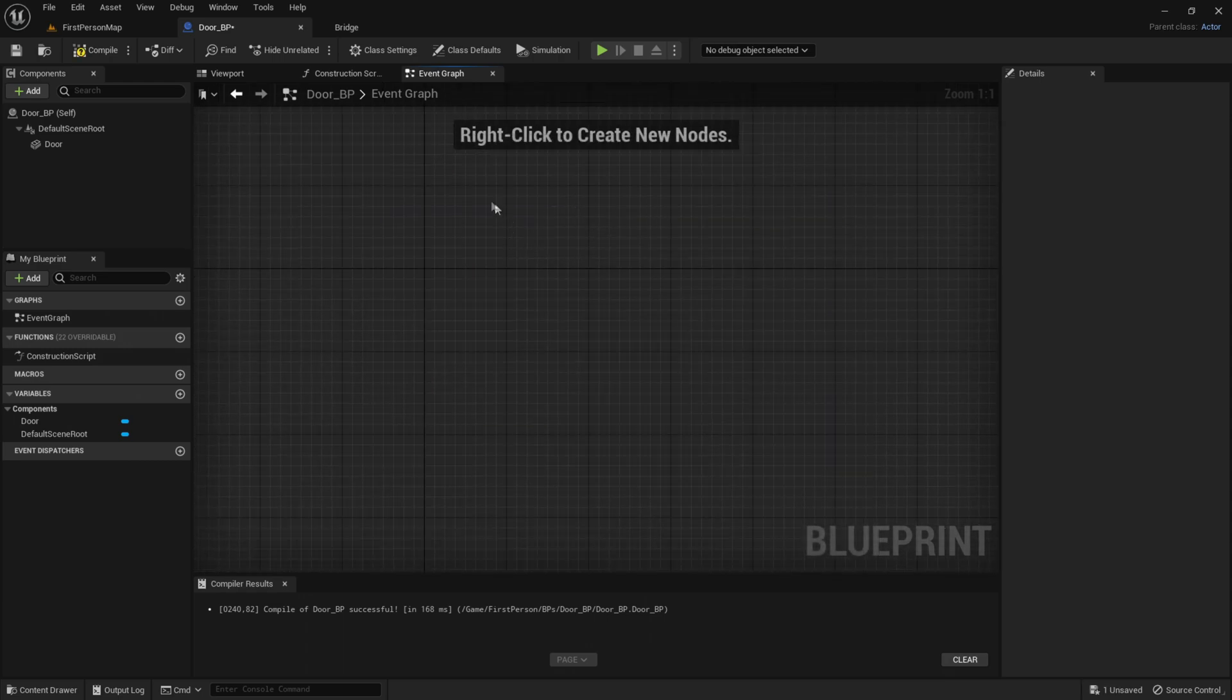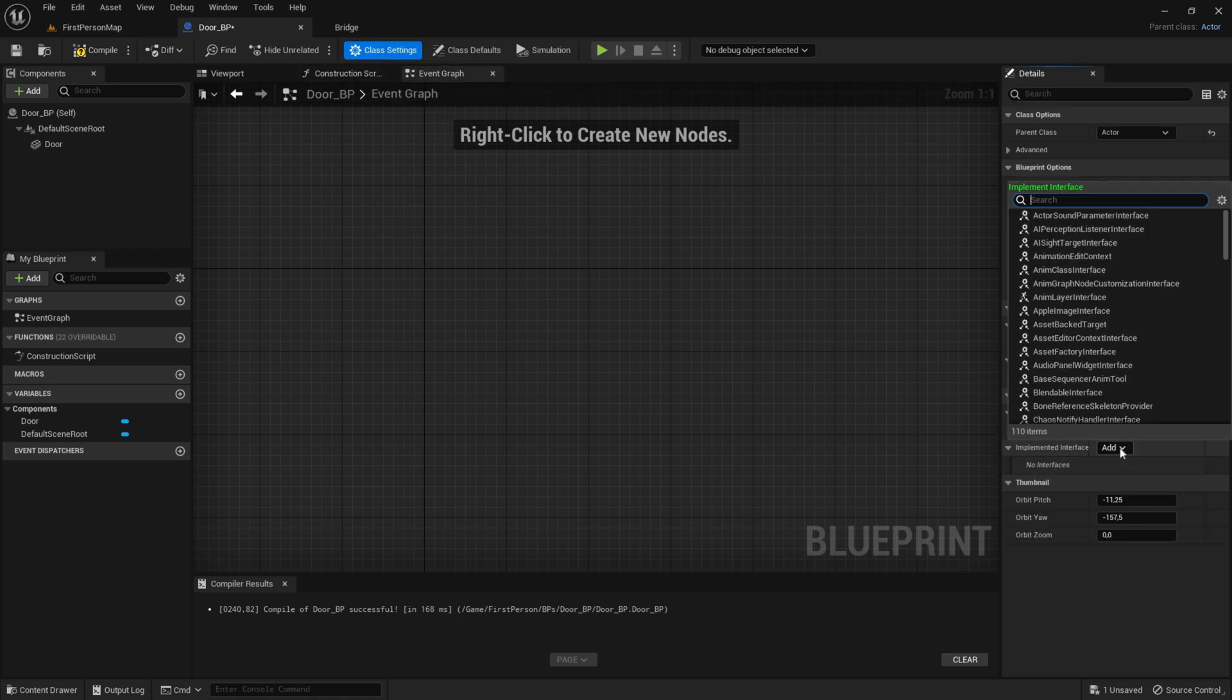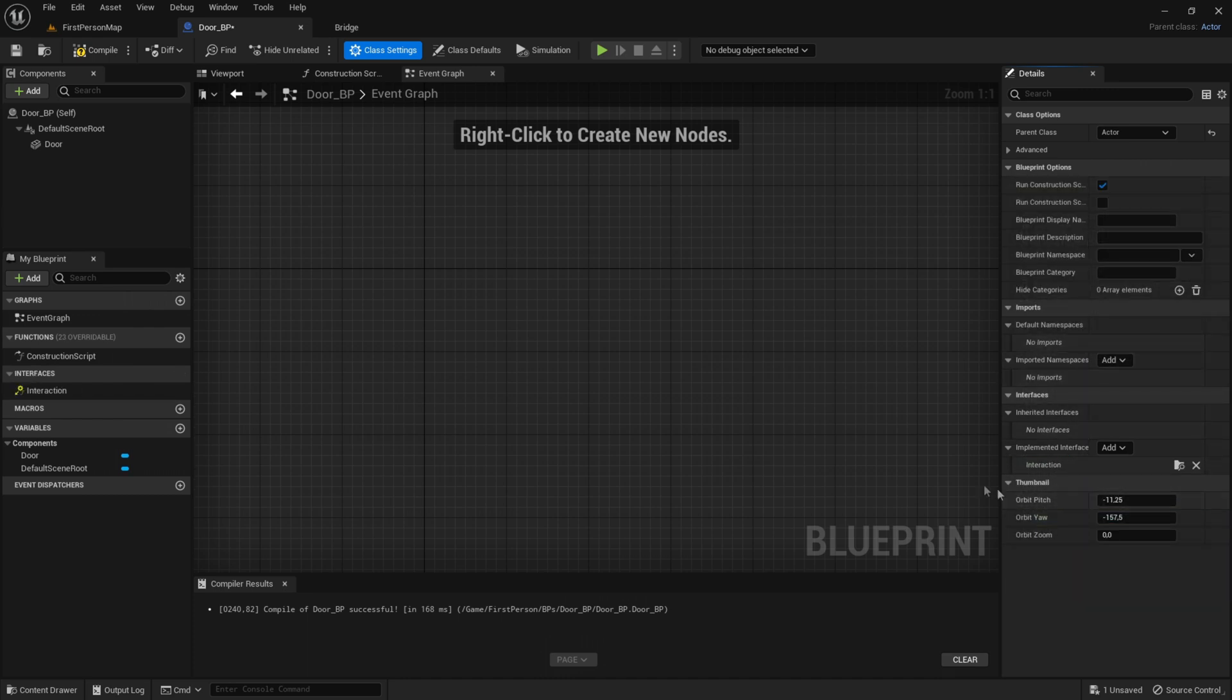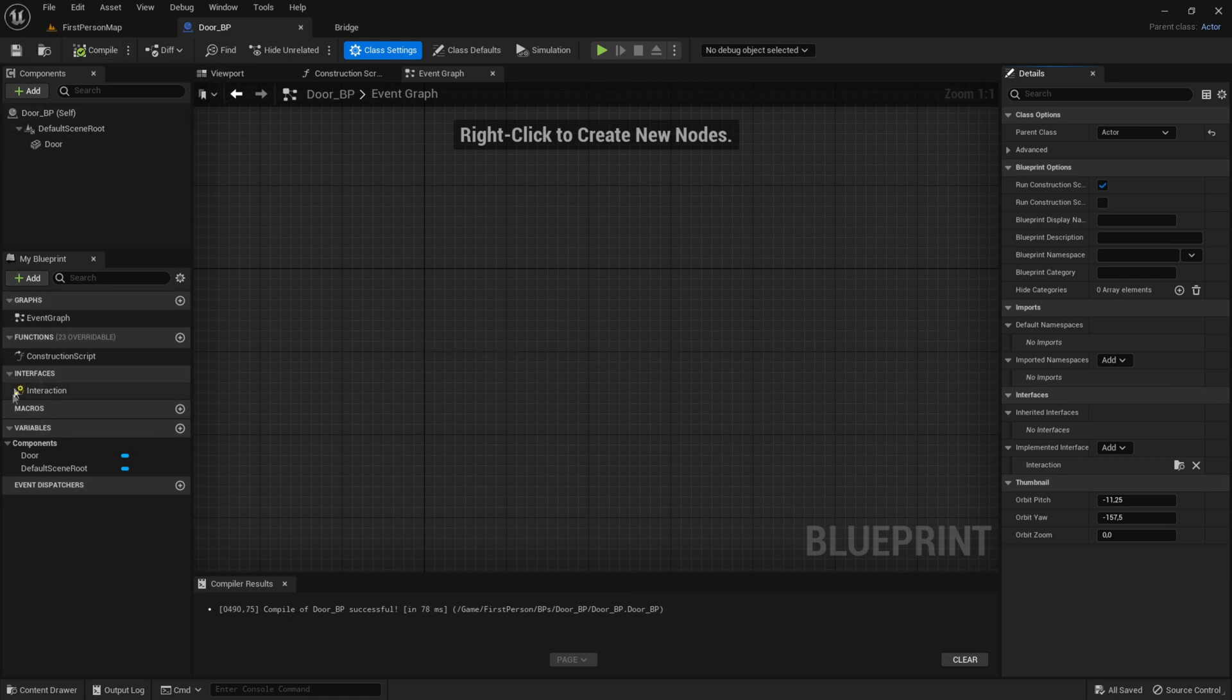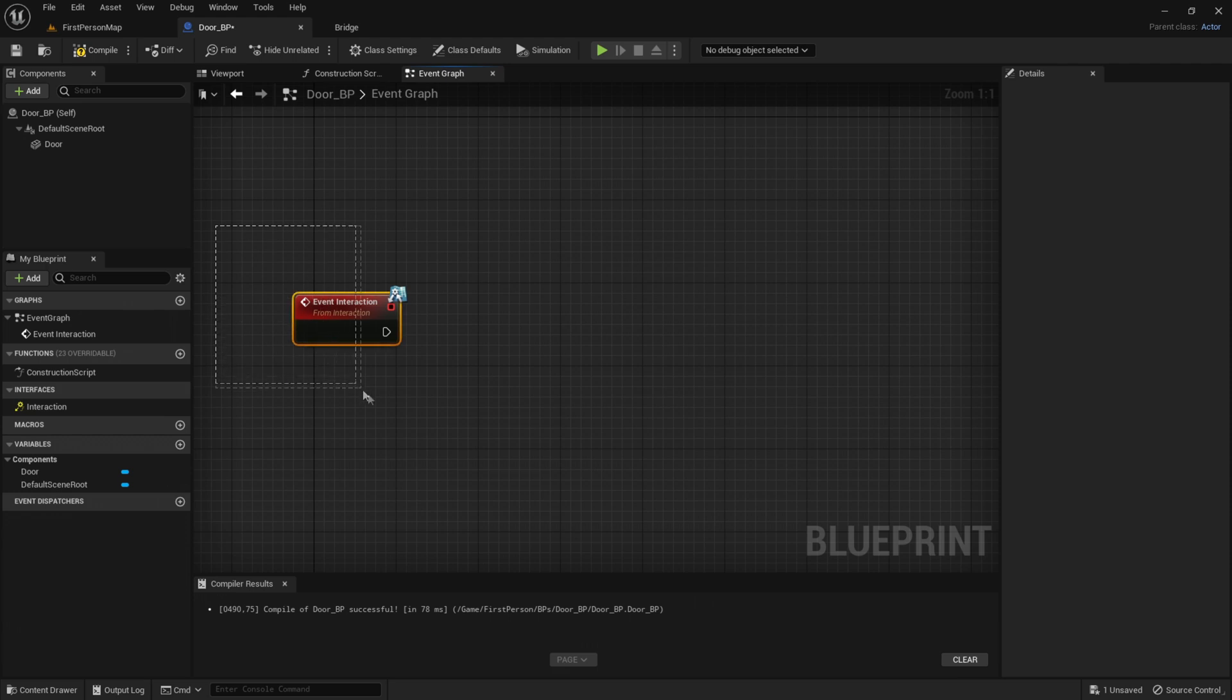Go to Class Settings, then implement that interface and add the Interaction Interface. Compile and save, then click on this Interaction. Now we have the Event Interaction here.